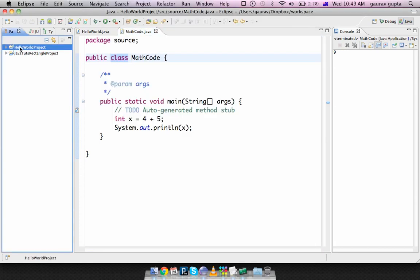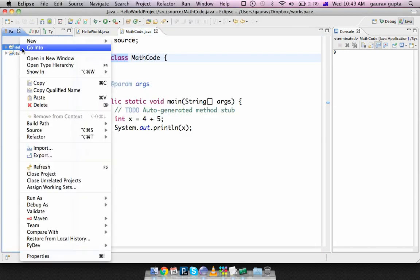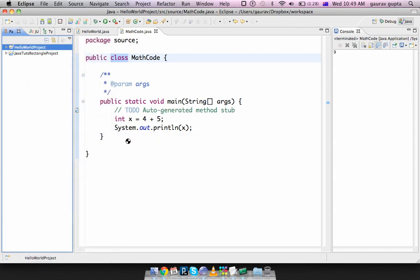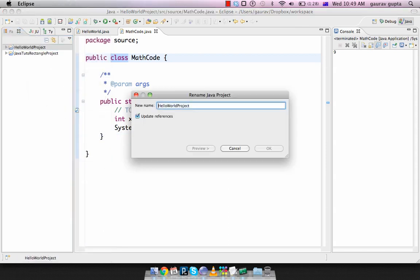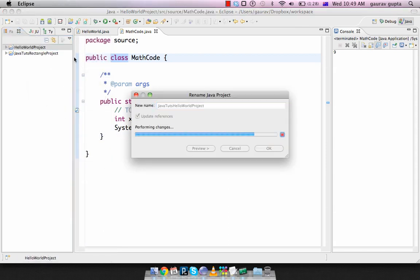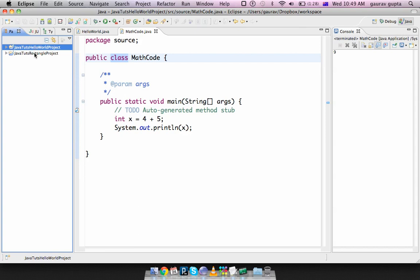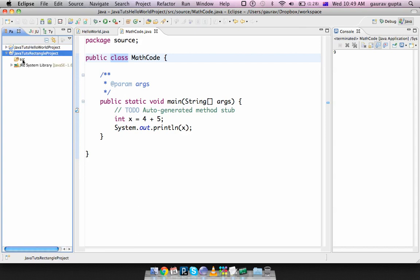You can easily rename projects by right clicking on Projects, Refactor and Rename. Here I can change that to JavaTudes Hello World Project. There's another way in which you can do that by adding it to a workspace. But I'll explain that later.